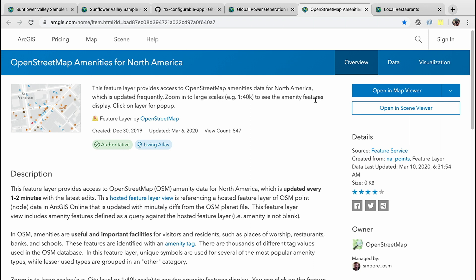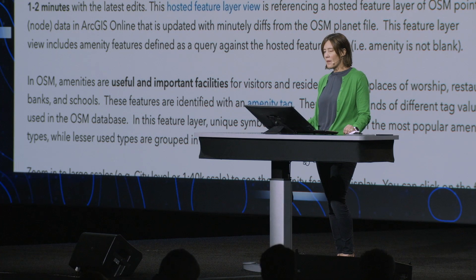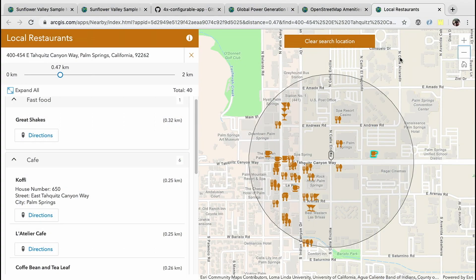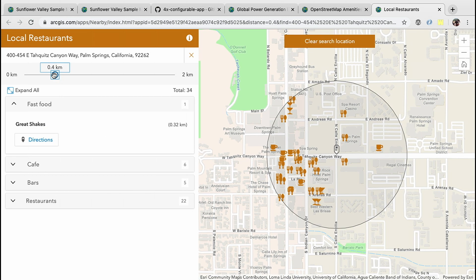Esri recently released a set of hosted feature layers that provide access to OpenStreetMap data, currently for North America. I created a web map using this data — the amenities layer — and filtered it to show only restaurant information, then shared it with the Nearby configurable app. This app shows features within a specified distance of a click location, so here we're looking at restaurants in the Palm Springs area. We can use the slider to perform a client-side query and quickly see features within a shorter or greater distance of our current location.